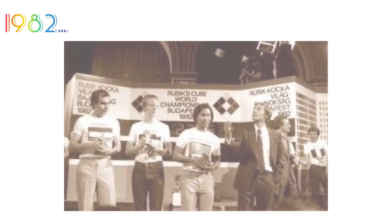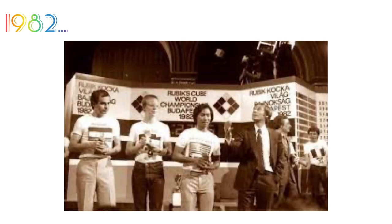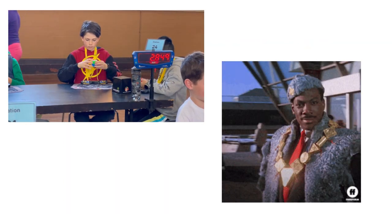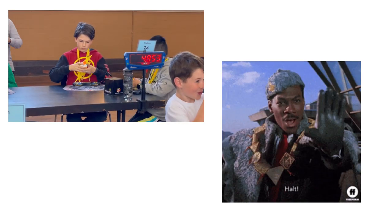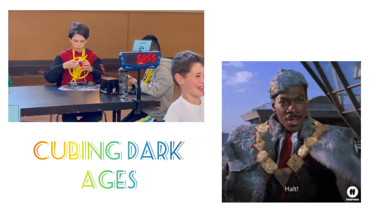In 1982, the first Rubik's Cube competition was held. Cubing suddenly came to a halt in 1983. This was known as the Cubing Dark Ages.